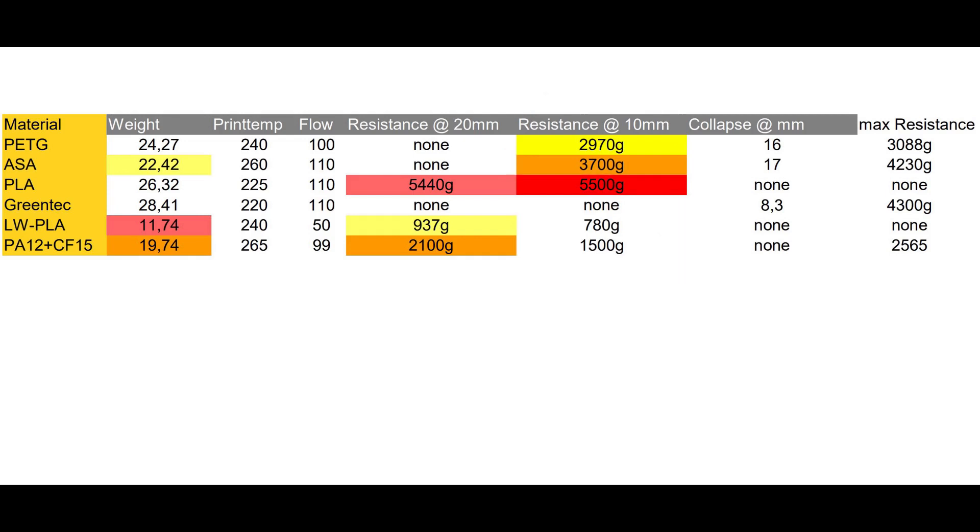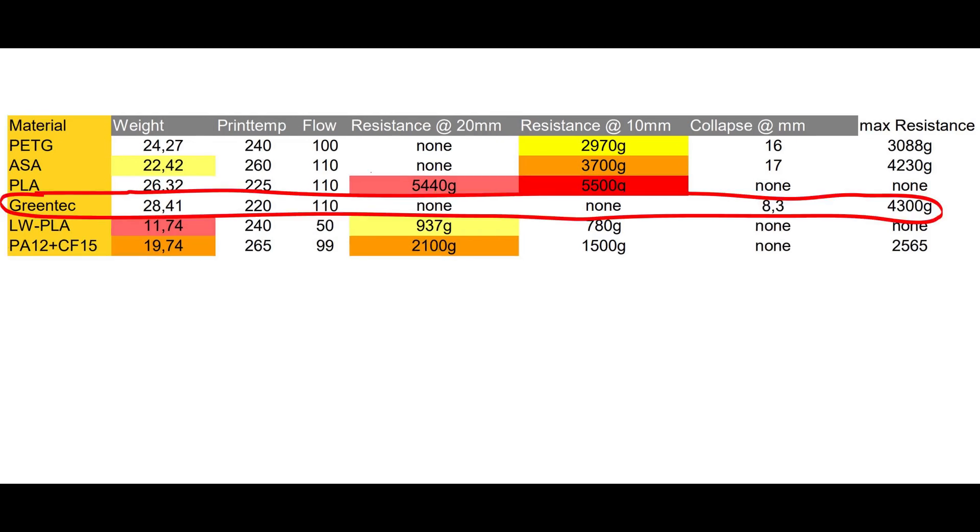From the chart we can also see that the Greentech Pro stuff seems to be almost the stiffest, only overruled by PLA, but also the brittlest of all. It collapsed at 8.3mm impact depth and at this point had a maximum resistance of 4300g.